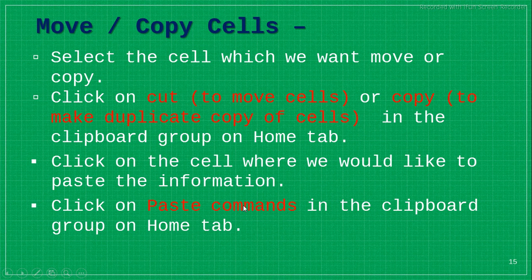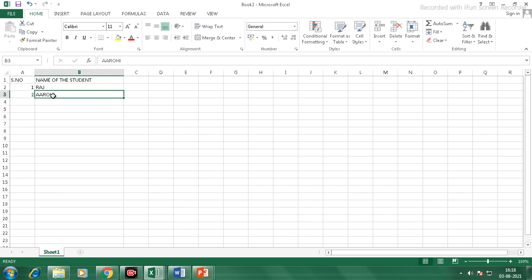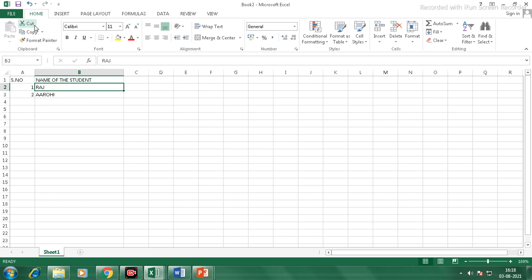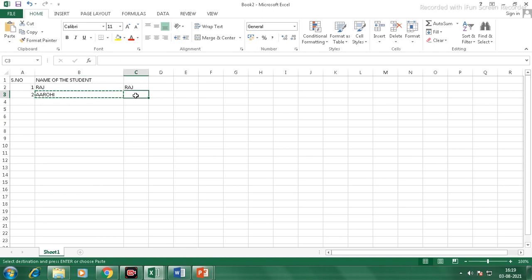To move or copy a cell, select the cell you want to move, then click on the Home tab and use the Cut option. Cut is used to move a specific cell. Copy is used to make a duplicate copy. Select the cell, click Copy — the copied content will be highlighted. Click where you want to paste and click Paste. Cut and Paste moves the object; Copy and Paste makes a duplicate.